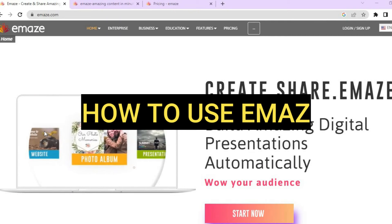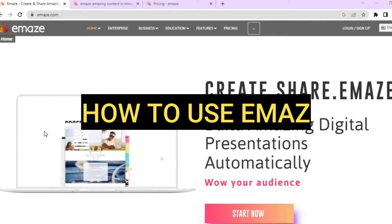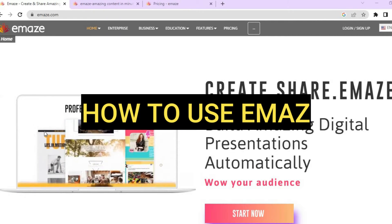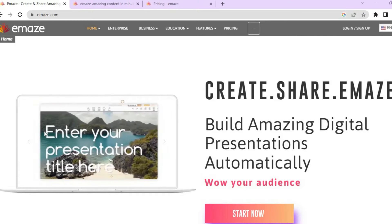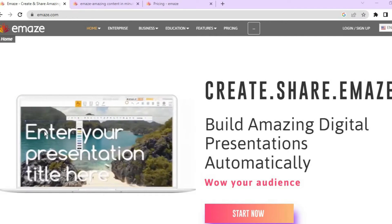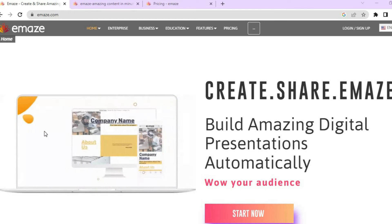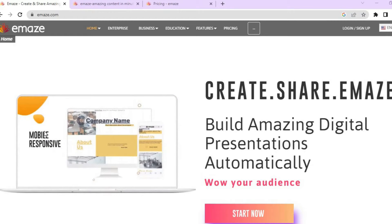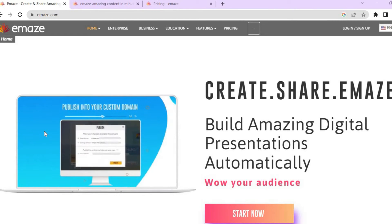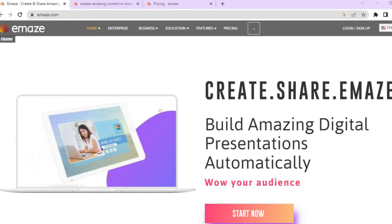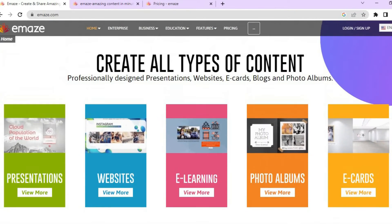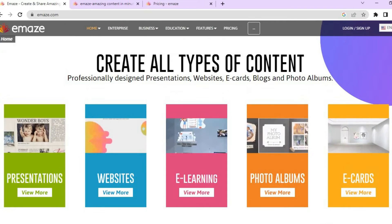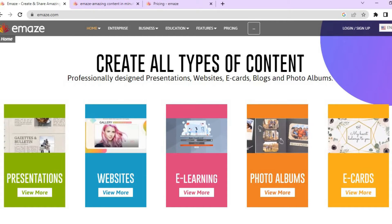How to use Emaze. Hello everyone, I'm Jason, and in this tutorial I'll be showing you step by step how to use Emaze. Emaze is an online platform that you can use to create beautiful presentations, e-cards, or basically any type of template that will be helpful.